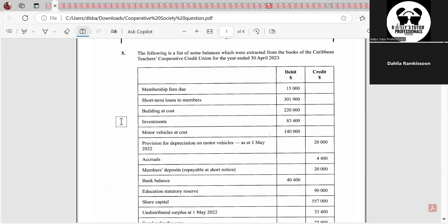Cooperatives will have the surplus they made. If they make a loss, they call it a deficit. They start with their surplus, add any undistributed surplus from previous years, and then if they have dividends to pay, they pay them. If they have any transfers to reserves, they transfer to reserves. Any other special things to pay using the surplus are also subtracted. Whatever remains is the undistributed surplus recorded in the balance sheet — similar to company accounts.